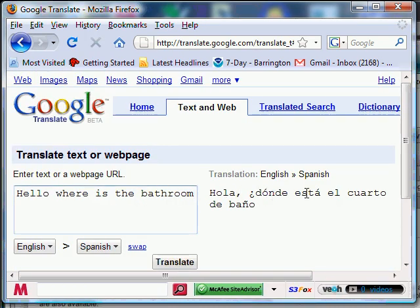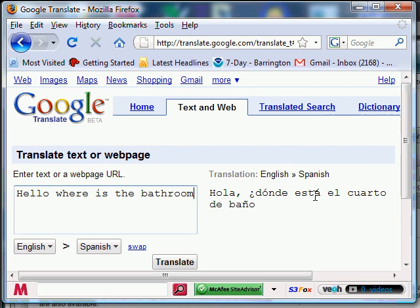Hola, ¿dónde está el cuarto de baño? Is that right, Jen? Did I say that right? Did I pronounce this right?